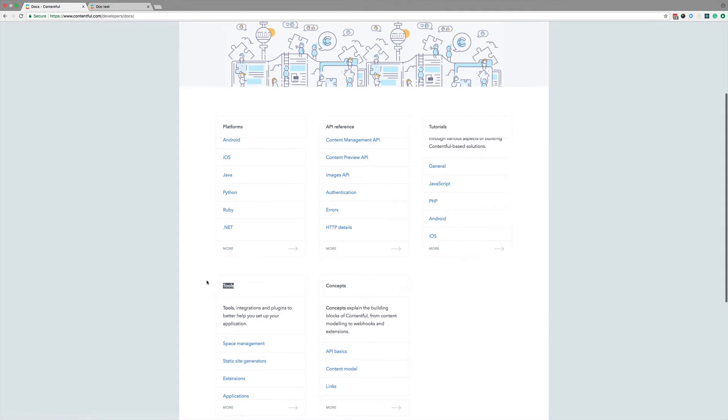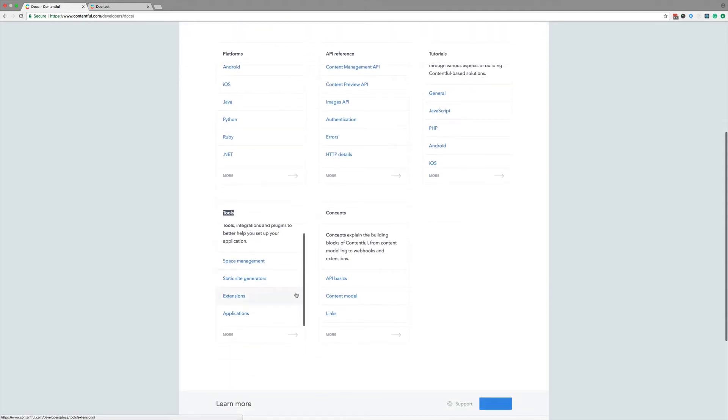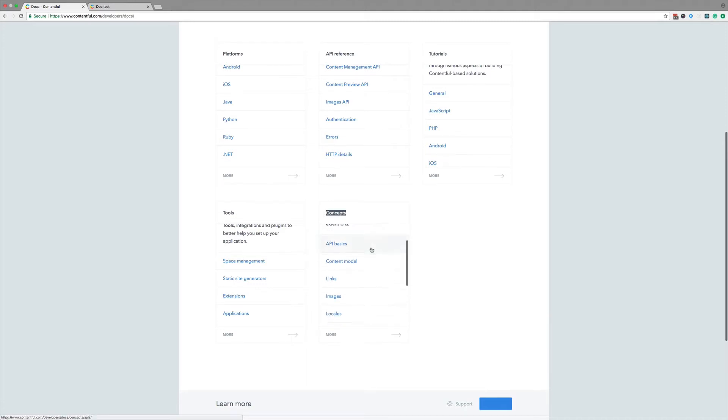Under tools, you can find utilities written by Contentful to make your life easier. And last but not least, we got concepts, which give you a deep dive for a specific topic, like webhooks or locales.